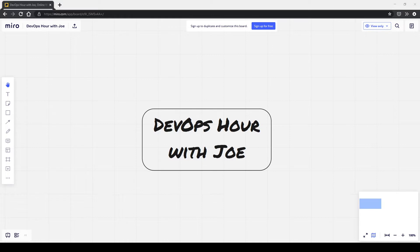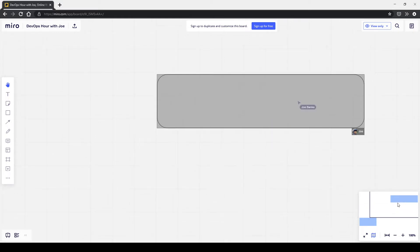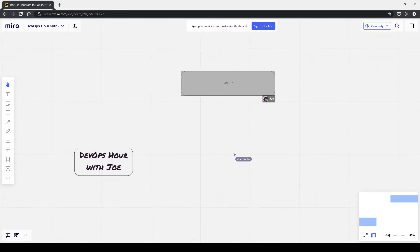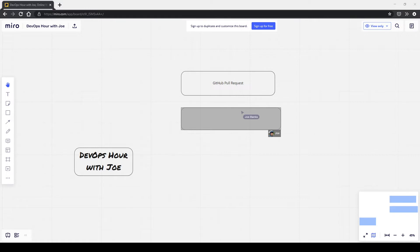Let's diagram that out on the Miro board. For those not aware, there's a Miro board in the devops-hour channel description at pydisc.com/devops-dash-mirror. It starts with a change on GitHub — a pull request — and then we merge that PR, creating a commit to main on GitHub.